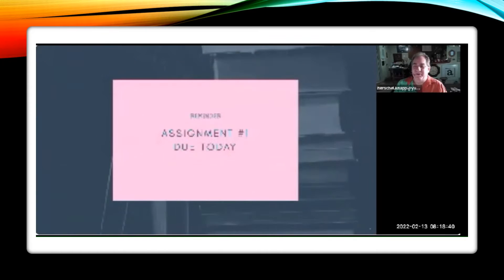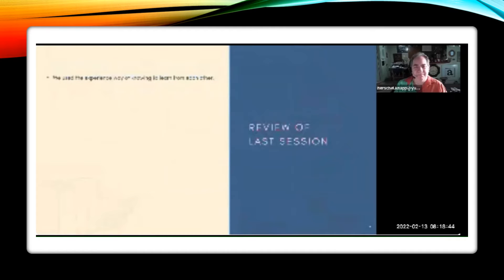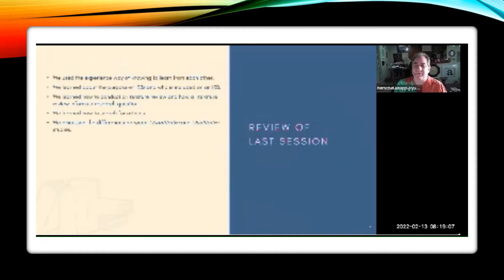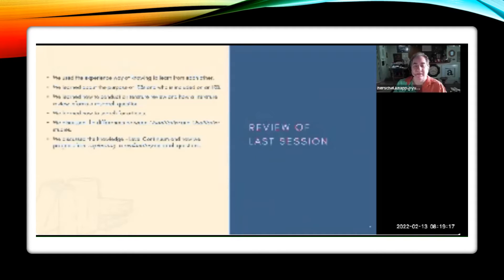Assignment one is due today — be sure to submit that before midnight. In our last session, we reviewed ways of using knowledge to inform each other, the purpose and structure of an IRB — institutional review board. We talked about ways of conducting literature reviews to inform the research question and how to search for articles. We also differentiated between quantitative and qualitative, and talked about mixed methods as a blending of the two, and the various levels of knowledge acquisition ranging from exploratory to explanatory.